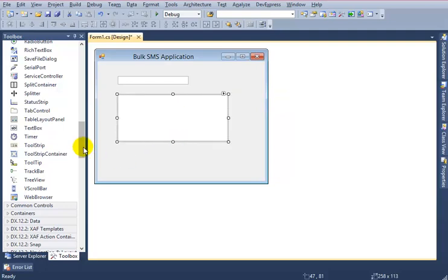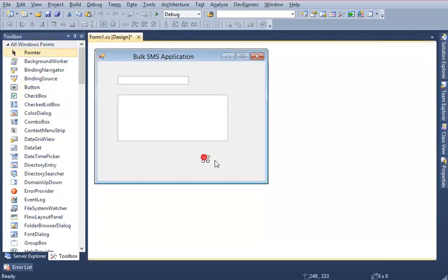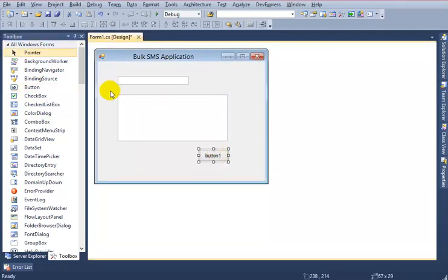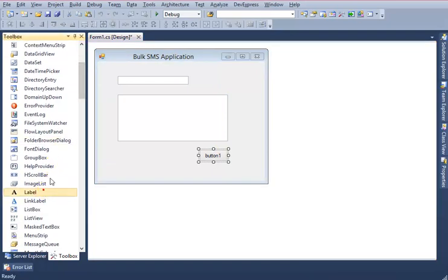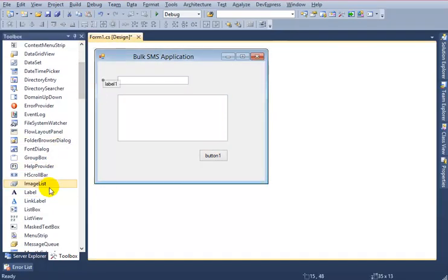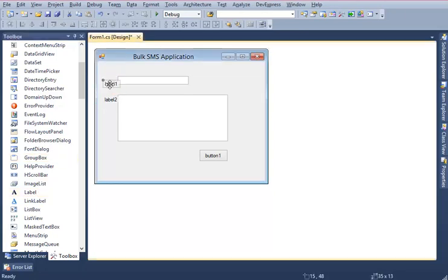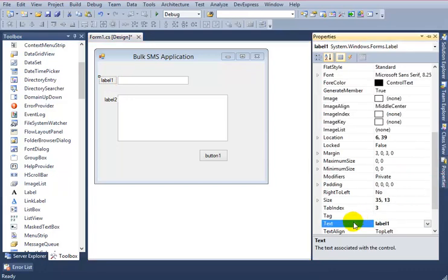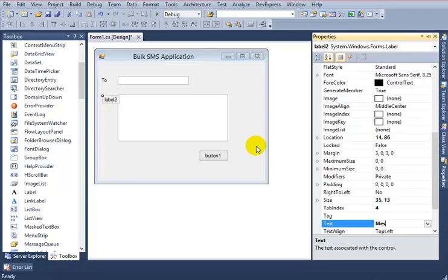And I need a button for send, a send button, and two labels. One is for 'To', another one is for 'Message'. I want to give this caption or text 'To', this is 'Message'.